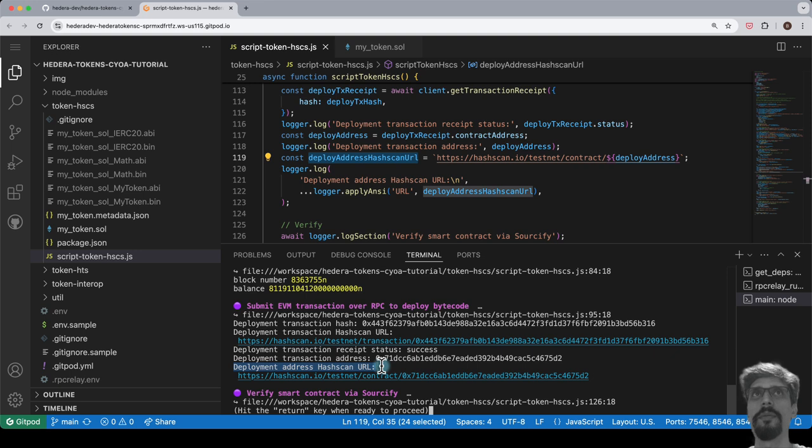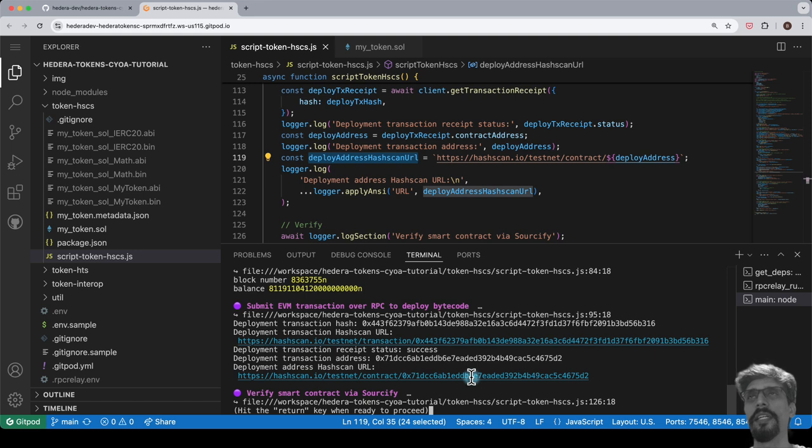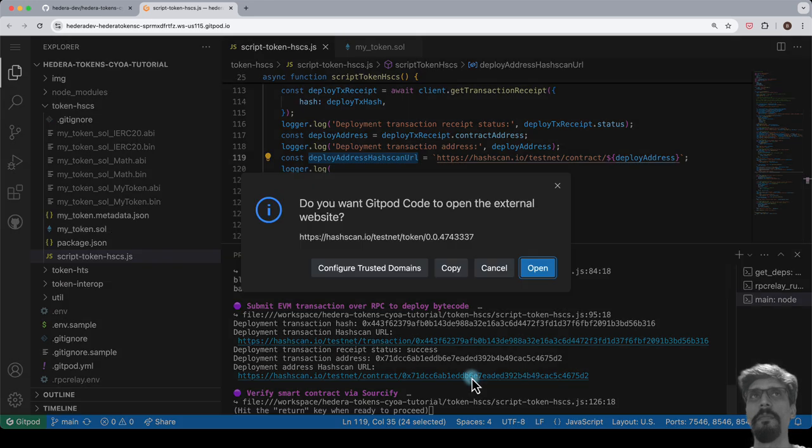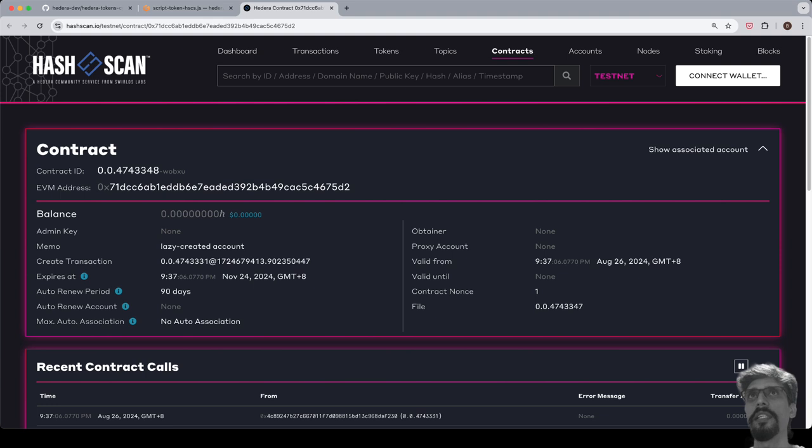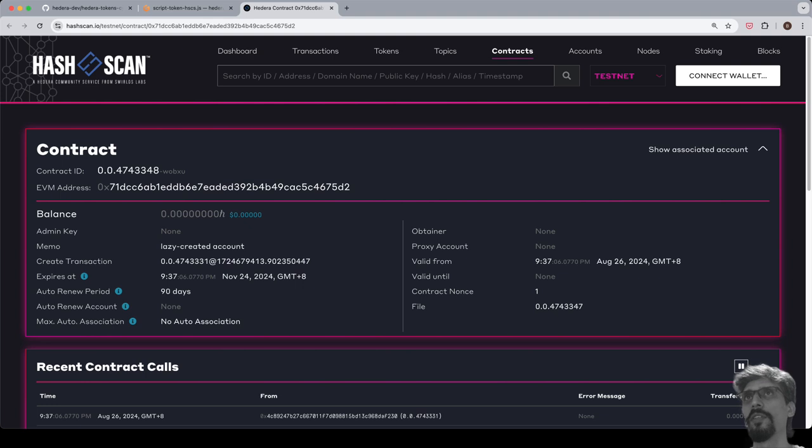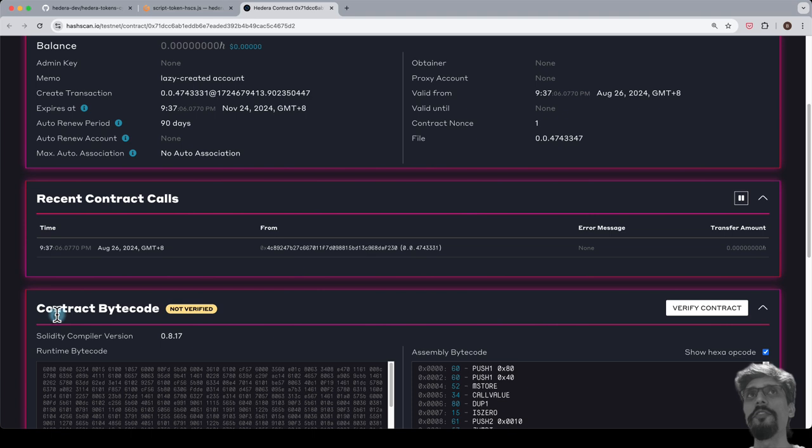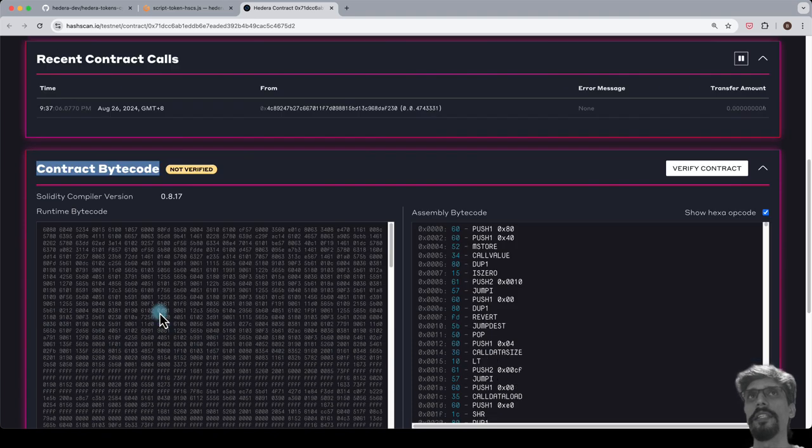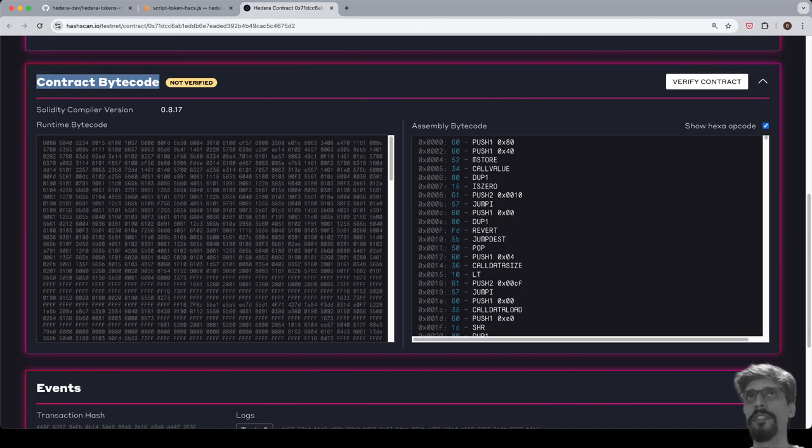Use command click or control click to open the URL for the deployment address in a browser tab. In the new browser tab, we can see the hashscan.io/testnet/contract URL, followed by the smart contract ID. If we look at the contract bytecode section, we'll see a wall of hexadecimal text. This is the EVM bytecode.